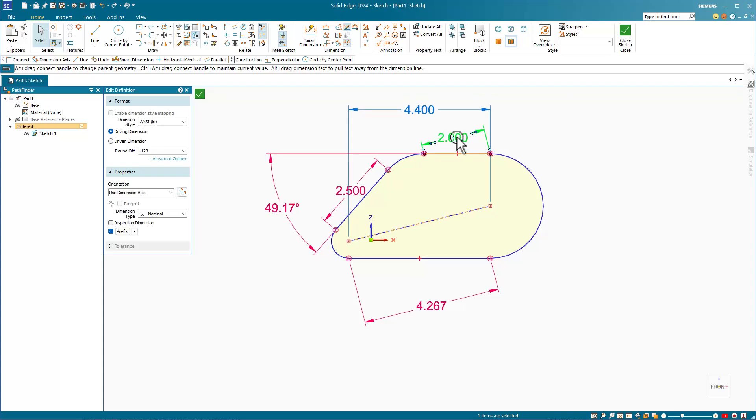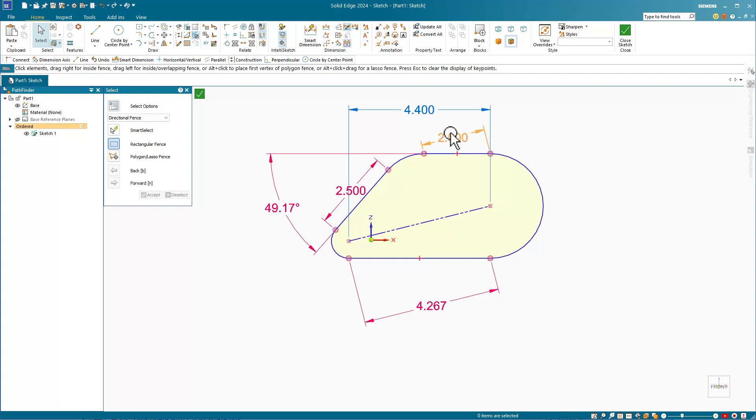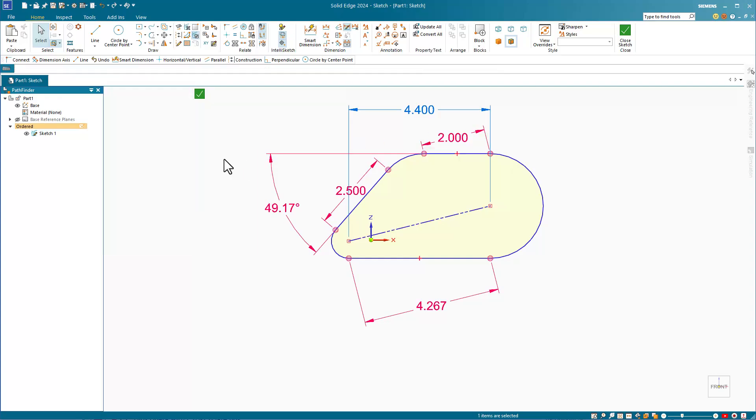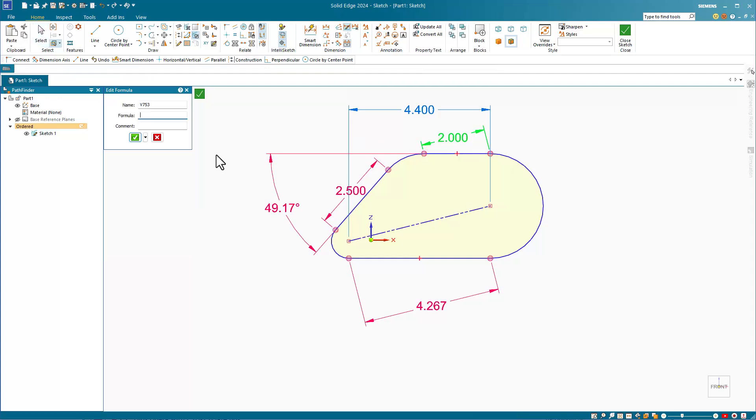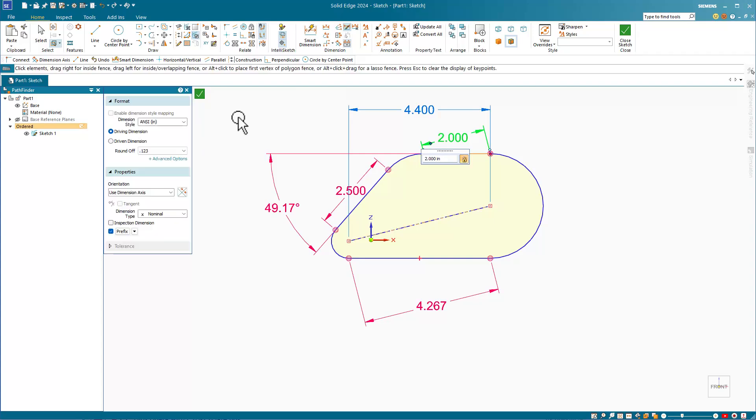If you click on a red dimension once, you can change its value. If you double click a red dimension, Solid Edge kicks you into the Edit Formula interface. Here, you can rename dimensions, write formulas, and add comments.